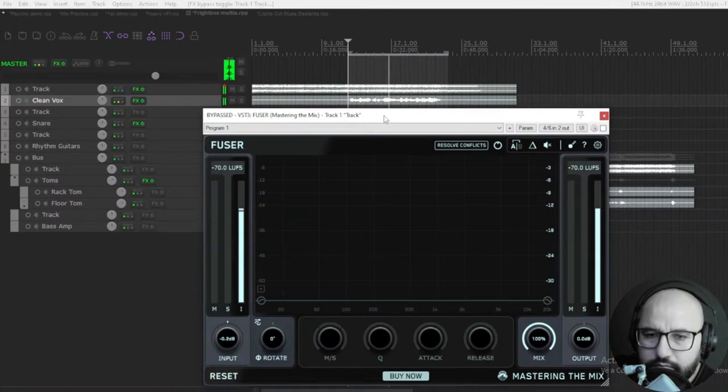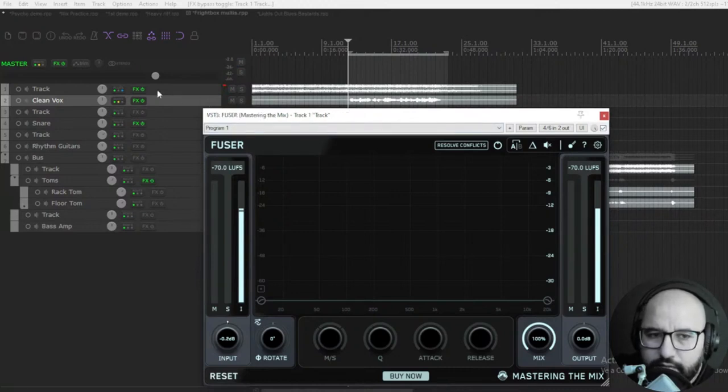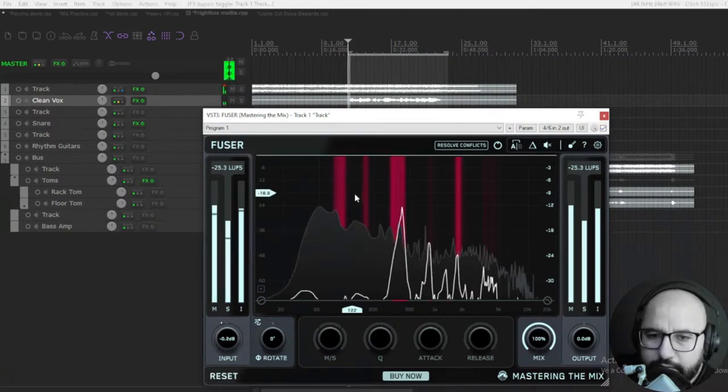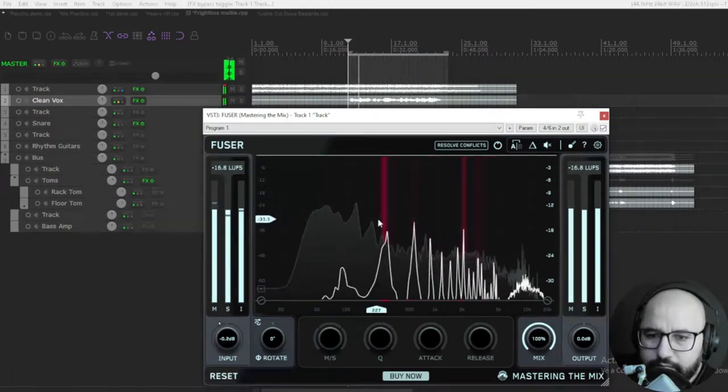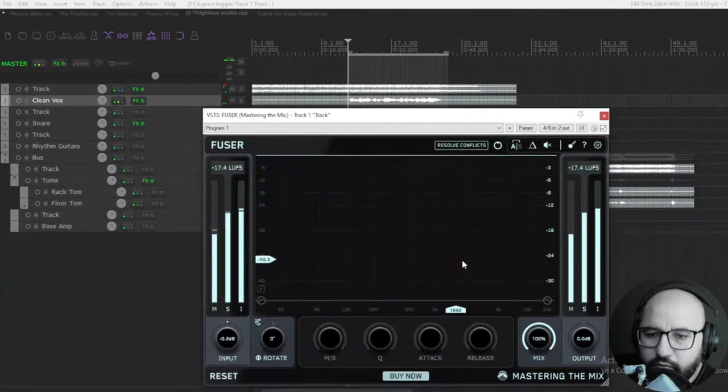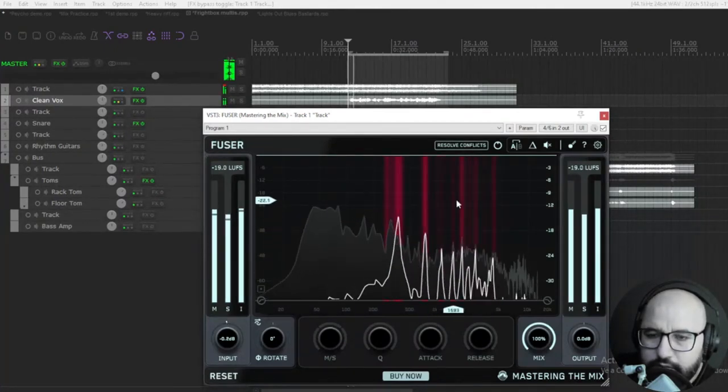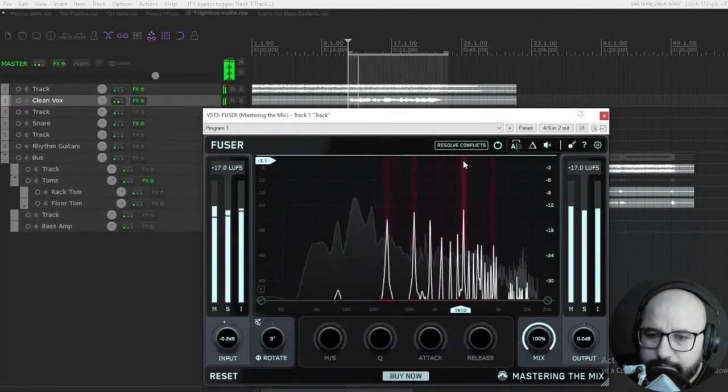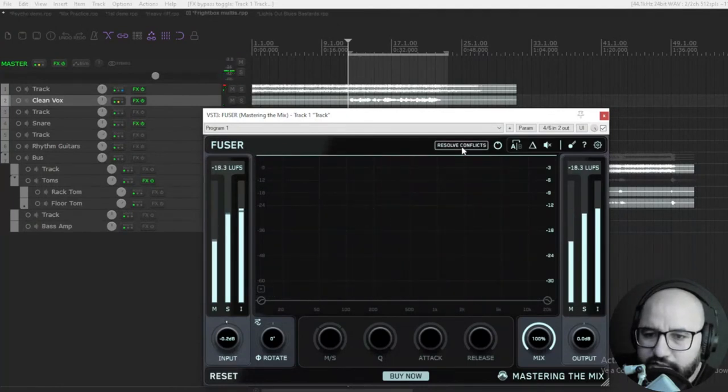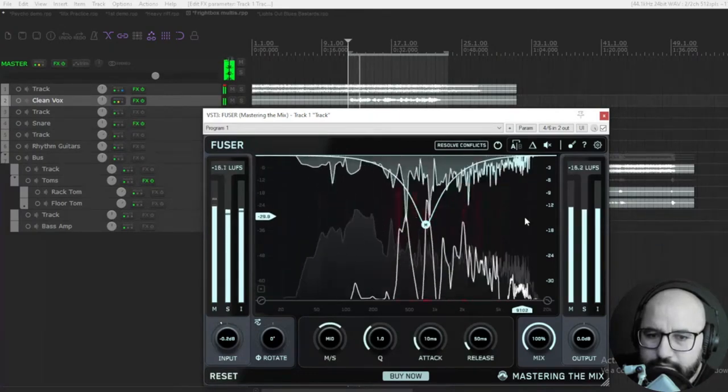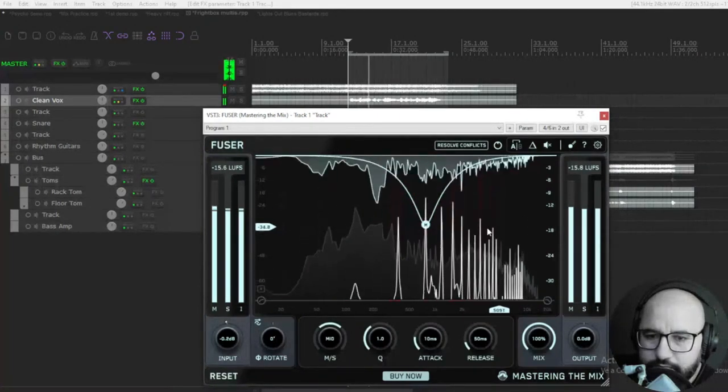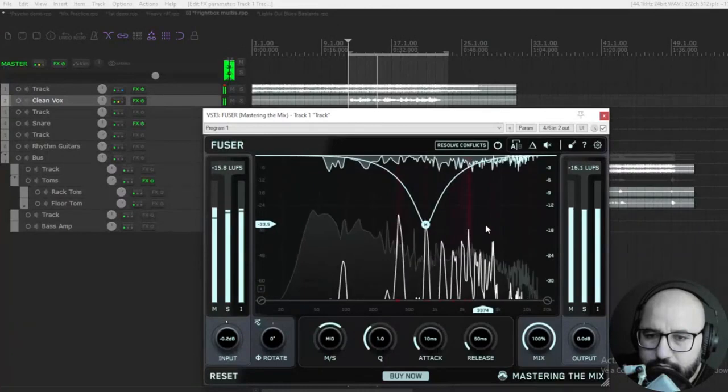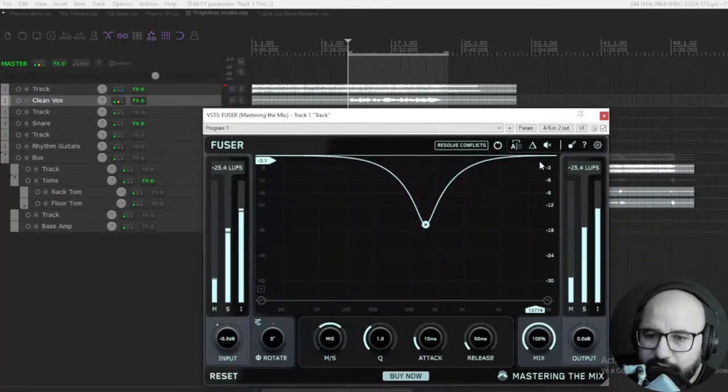I'm going to unmute this and let's take a listen to the tracks. Let's engage the Fuser plugin in the instrumental track - it's listening already to the vocals in white. Let's click resolve conflicts. You can see here all of the reduction.